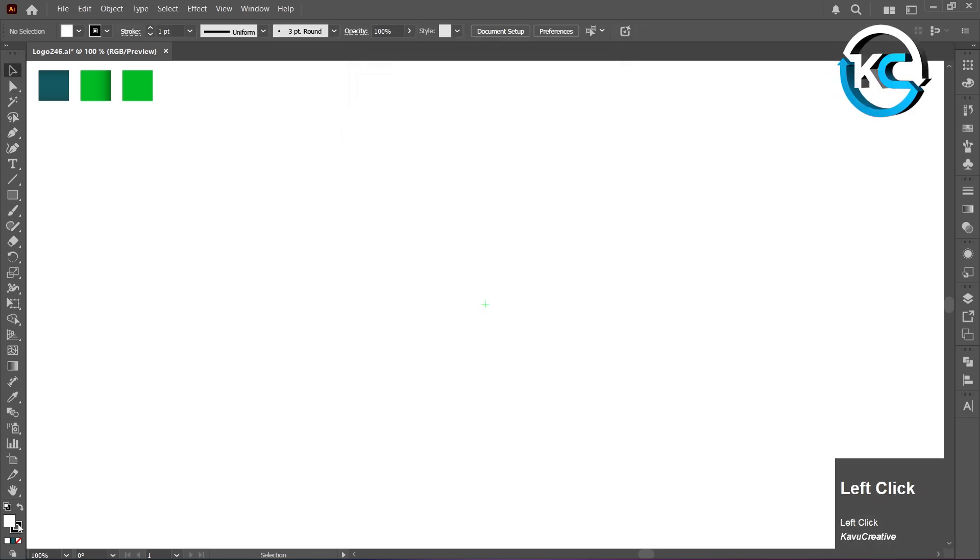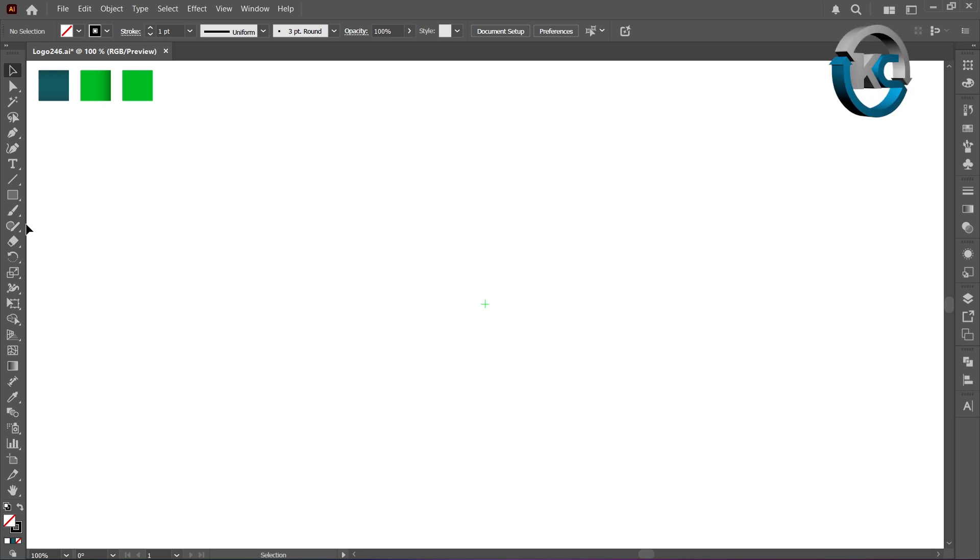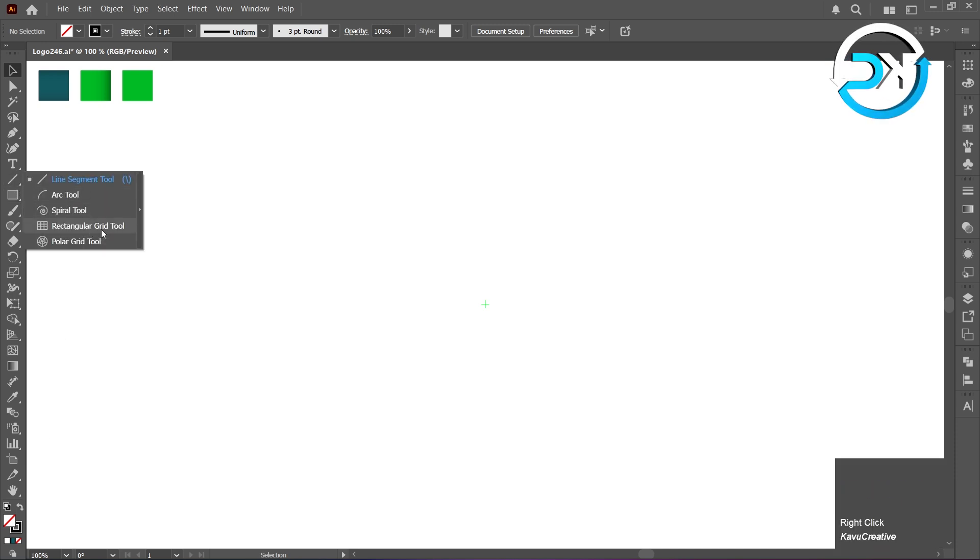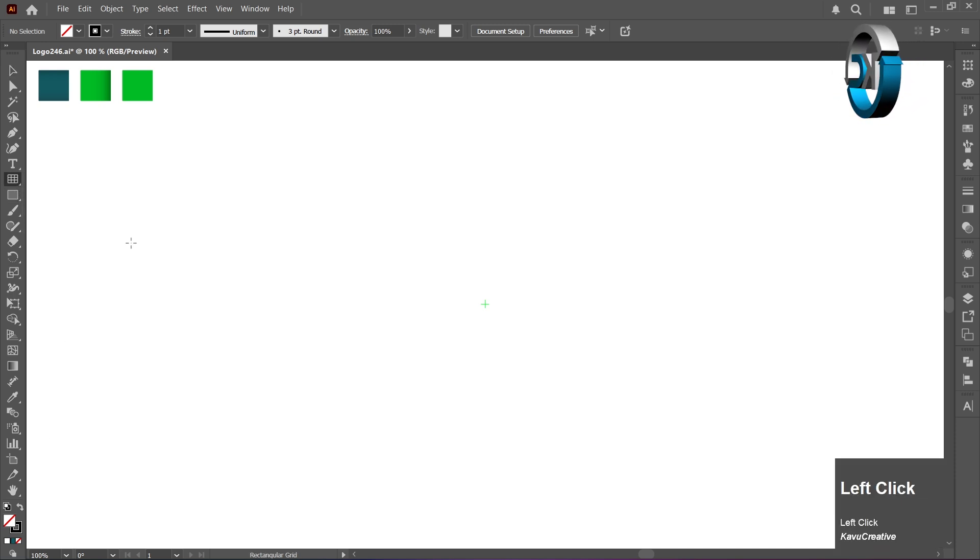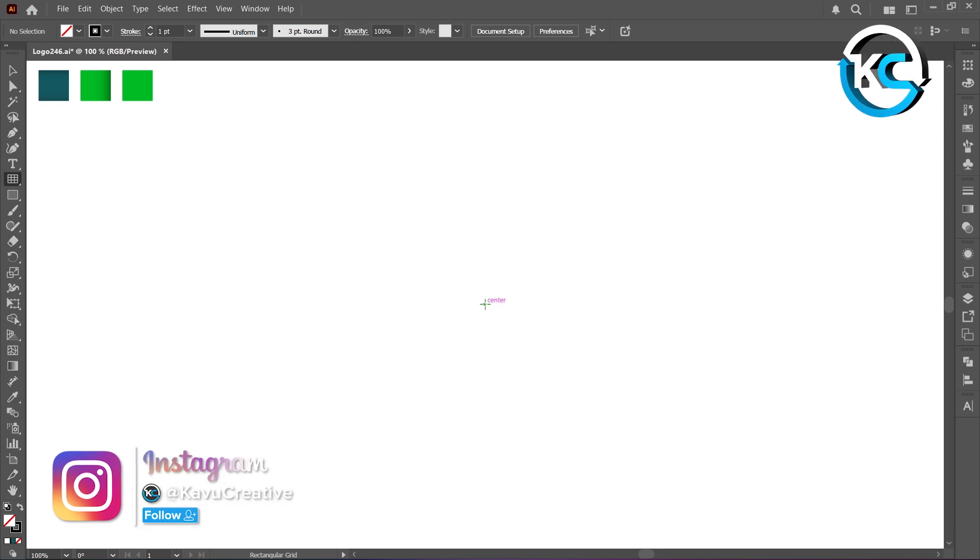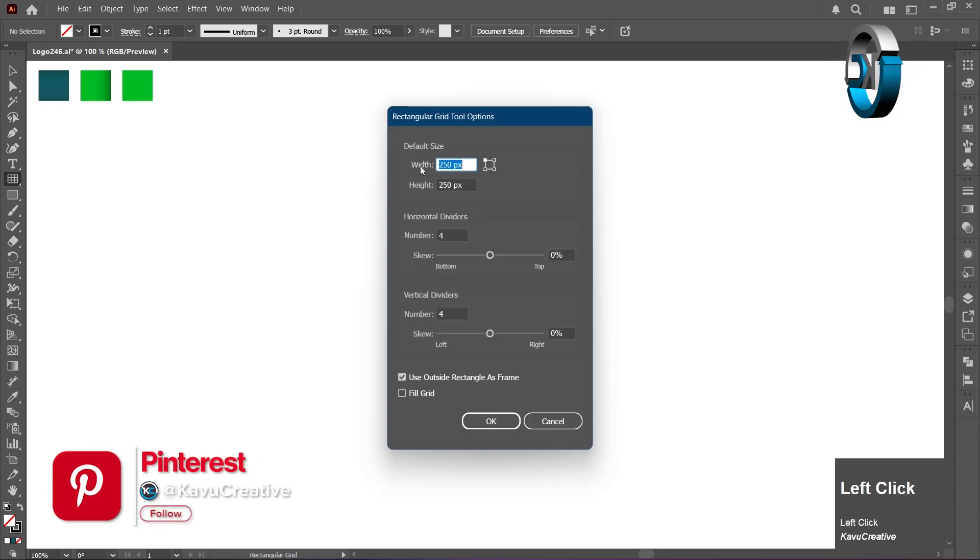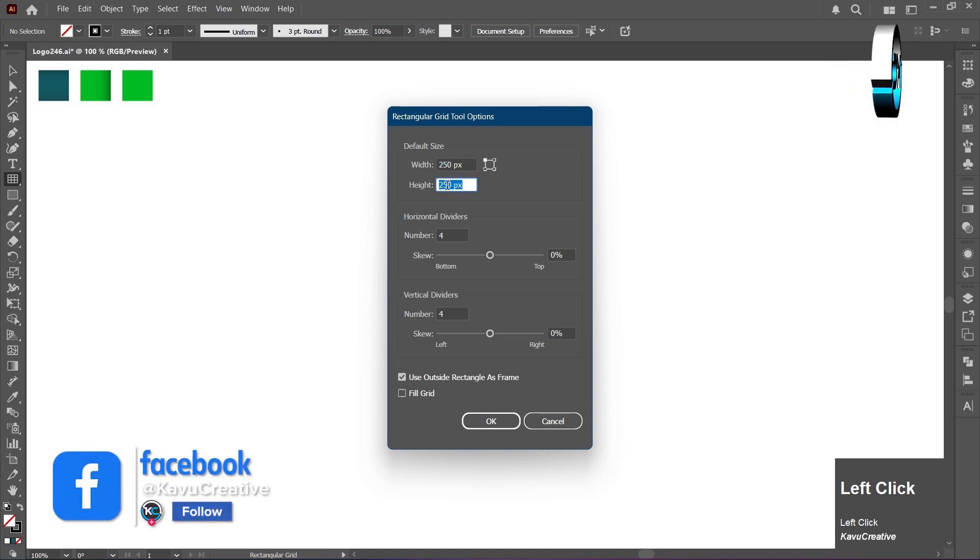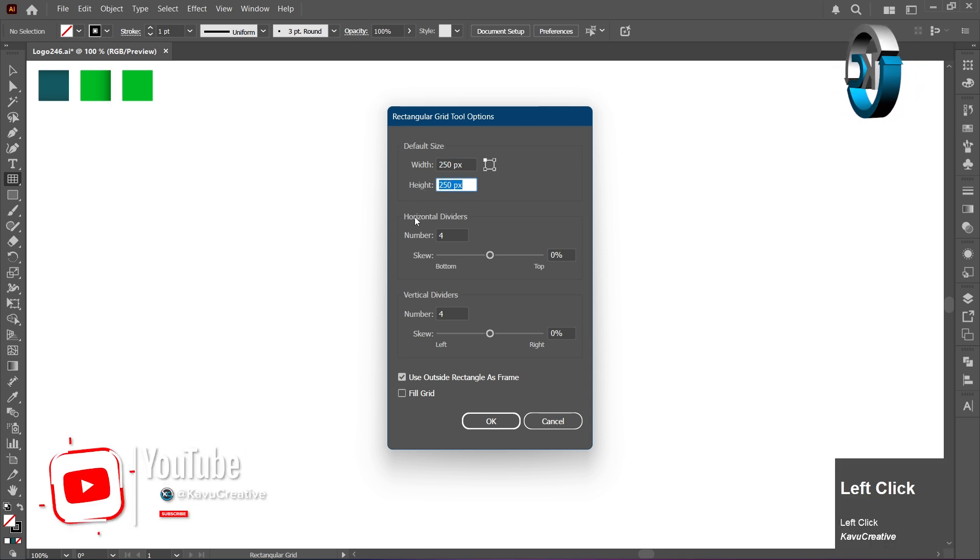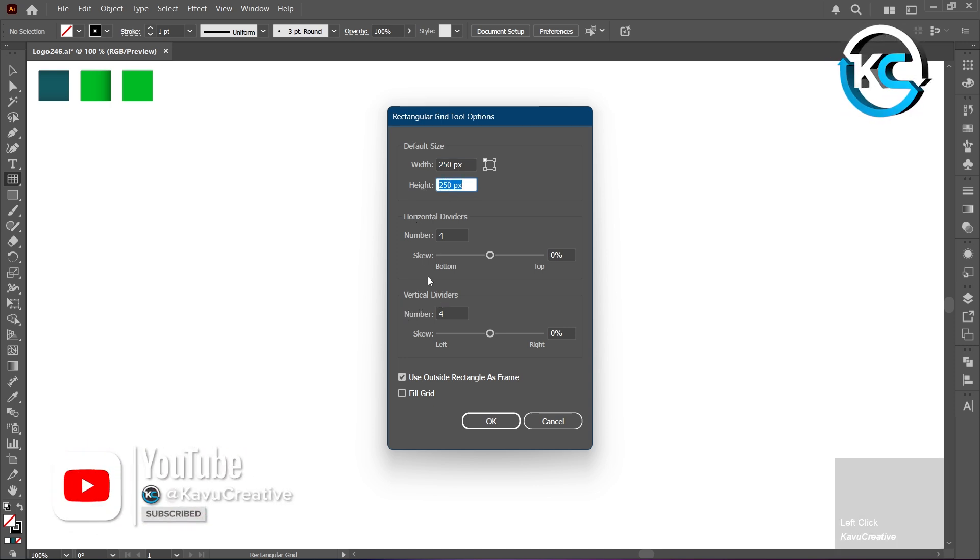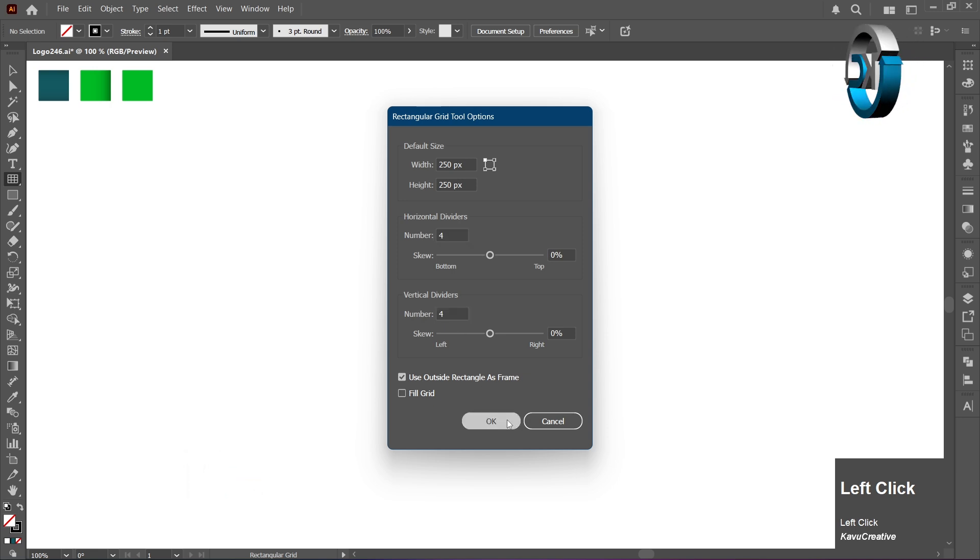Turn off the Fill. Select Rectangular Grid Tool from Toolbar. Hold the Alt key and left-click on Center Mark. Set both the Width and Height to 250 pixels and set both Horizontal and Vertical dividers to 4, and press OK.